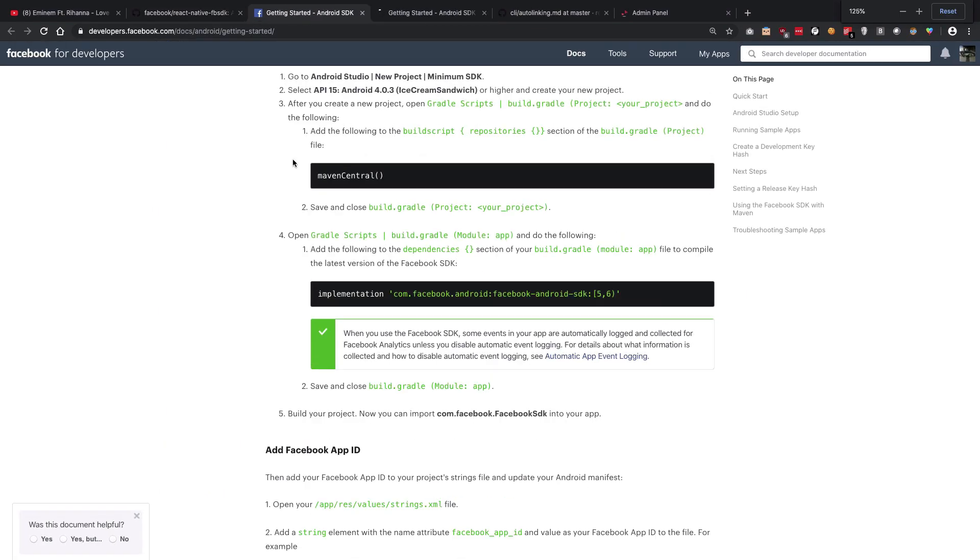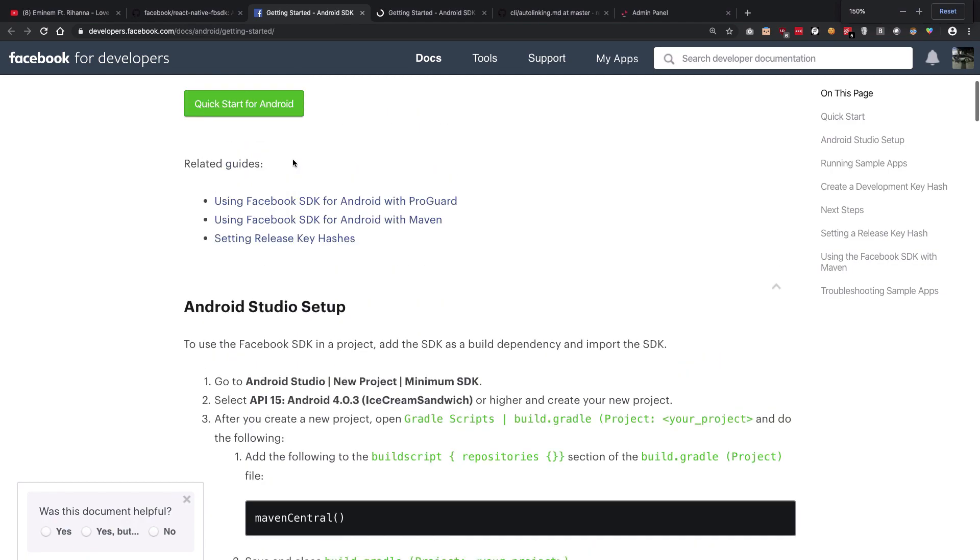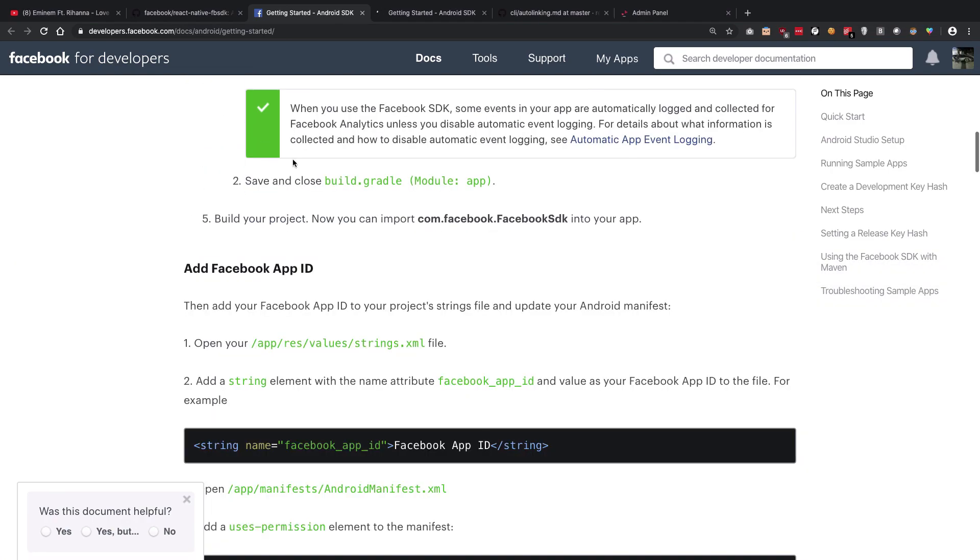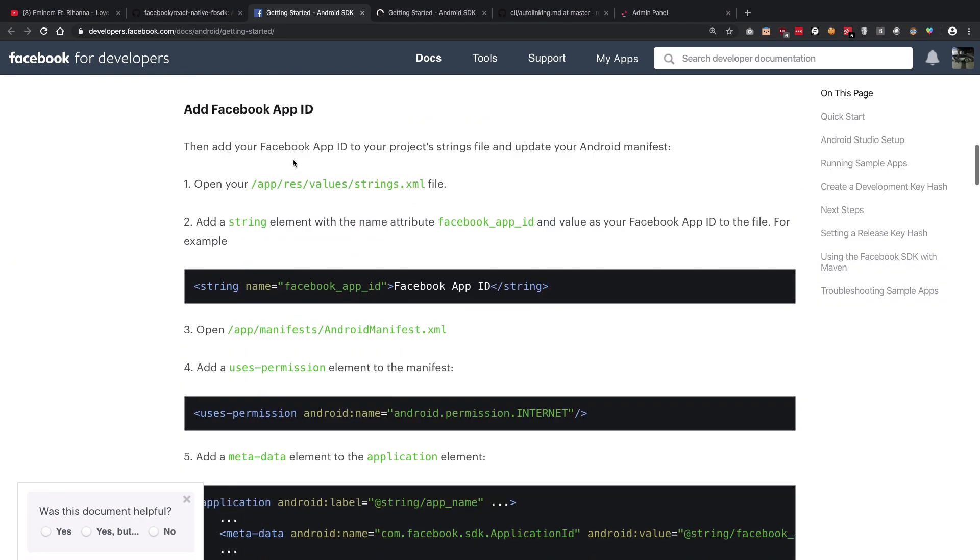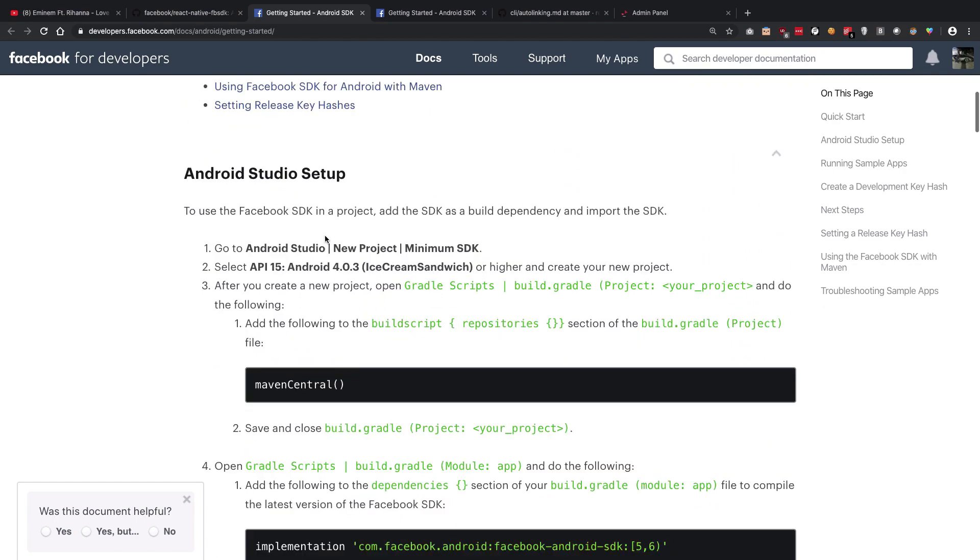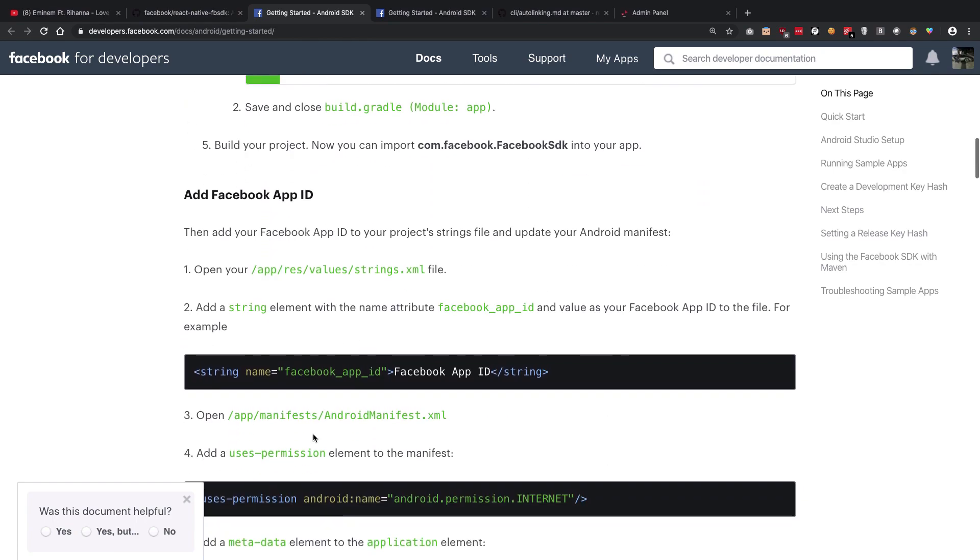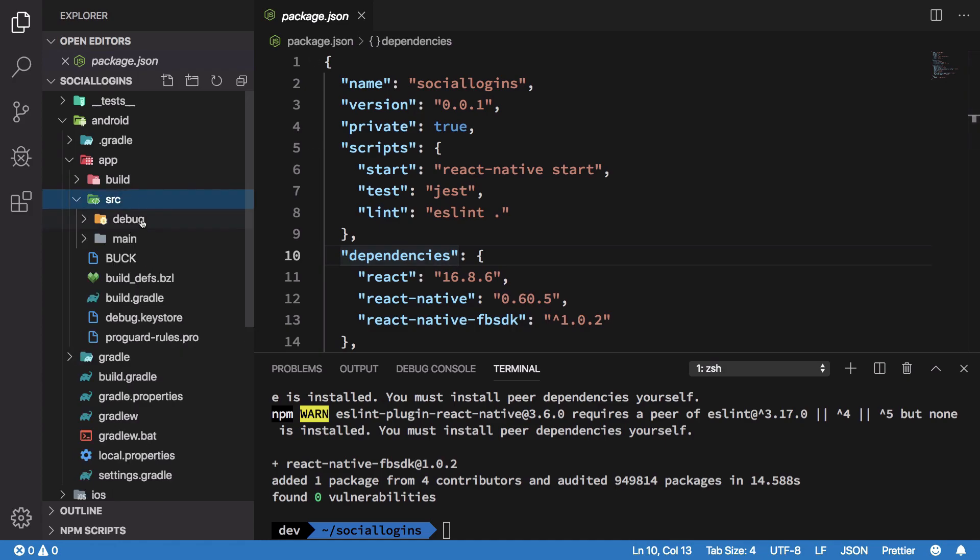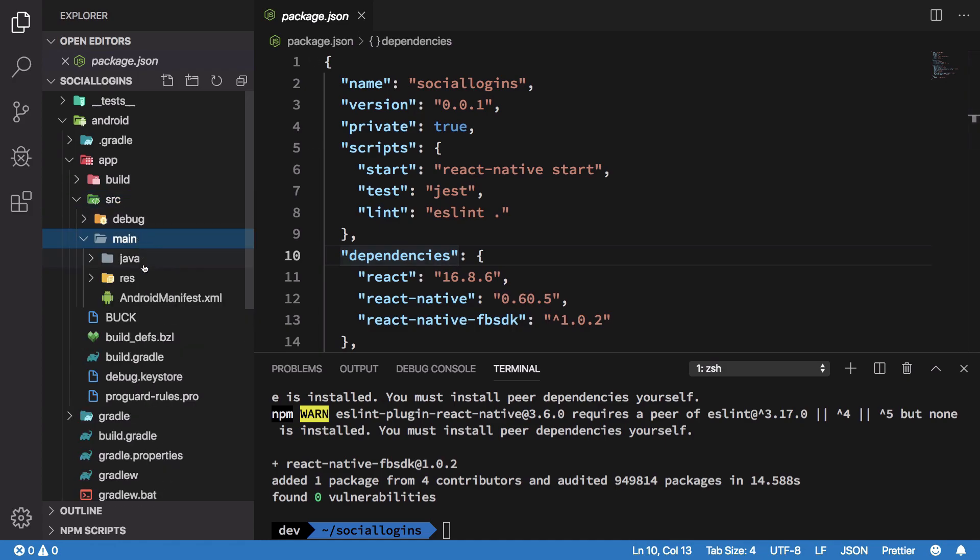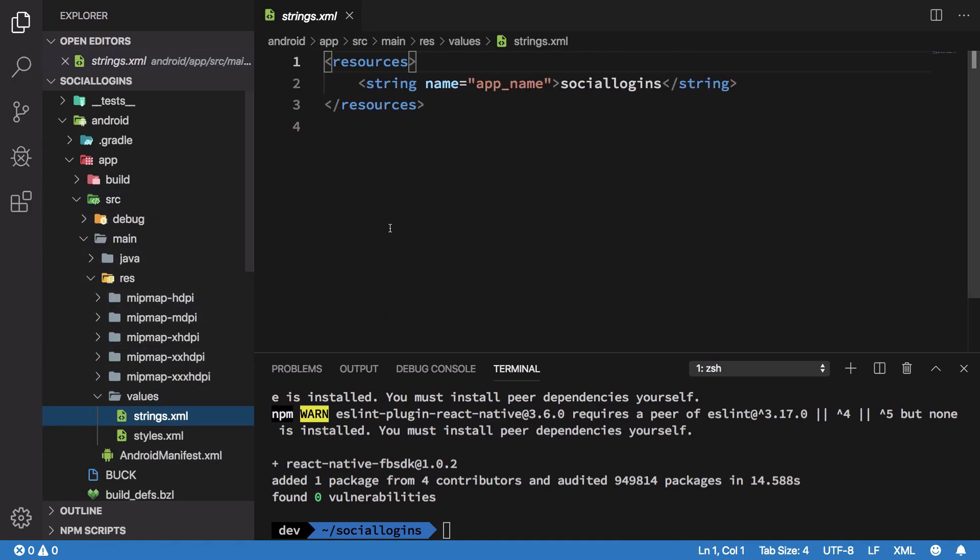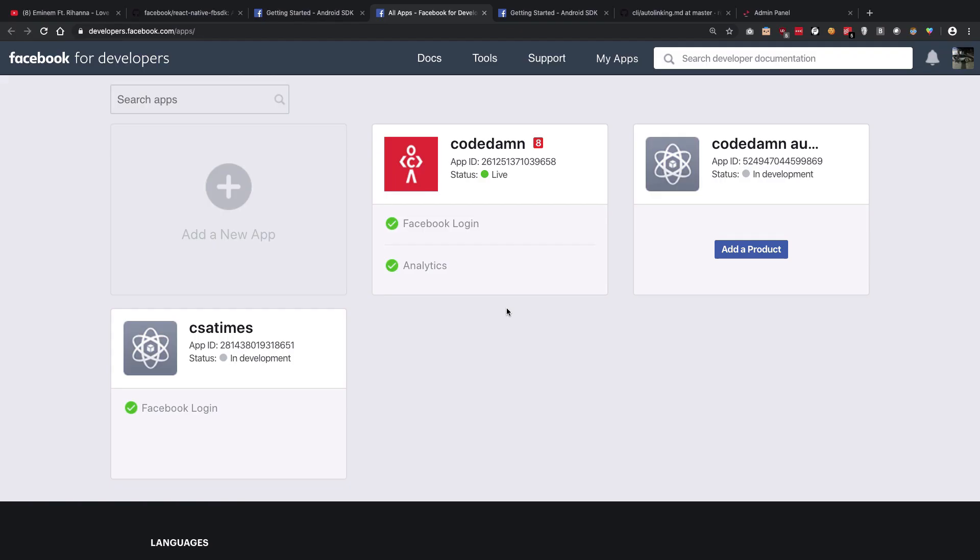We need to configure our project on Android. I'm just going to open the Getting Started guide from Facebook and we're going to see that we need to add some things in our strings file. Let's just go ahead and locate my strings.xml file right here.